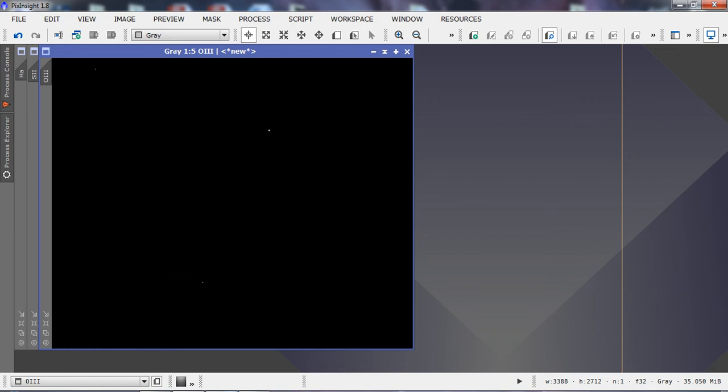Today we're going to show you how I process my Hubble palette images. This is more or less the same workflow I use for all these types of images.